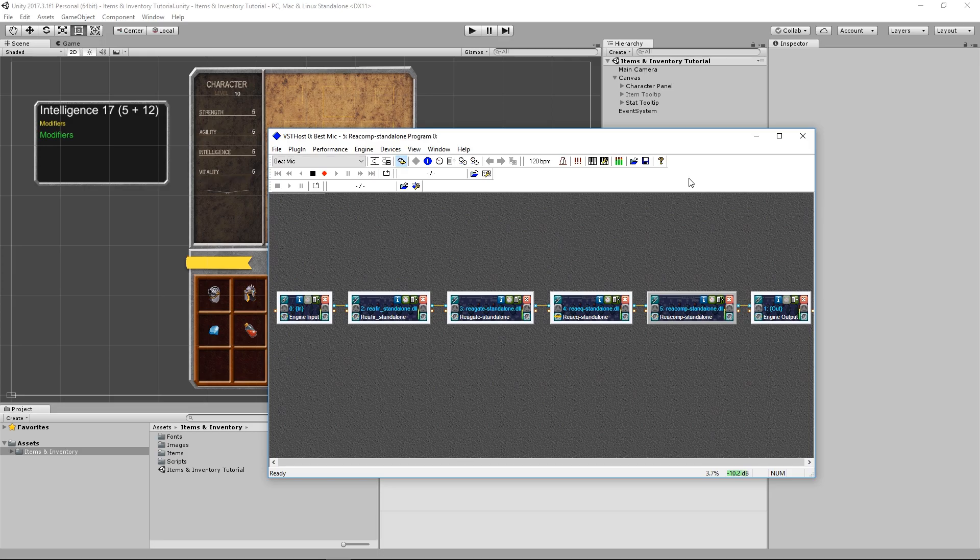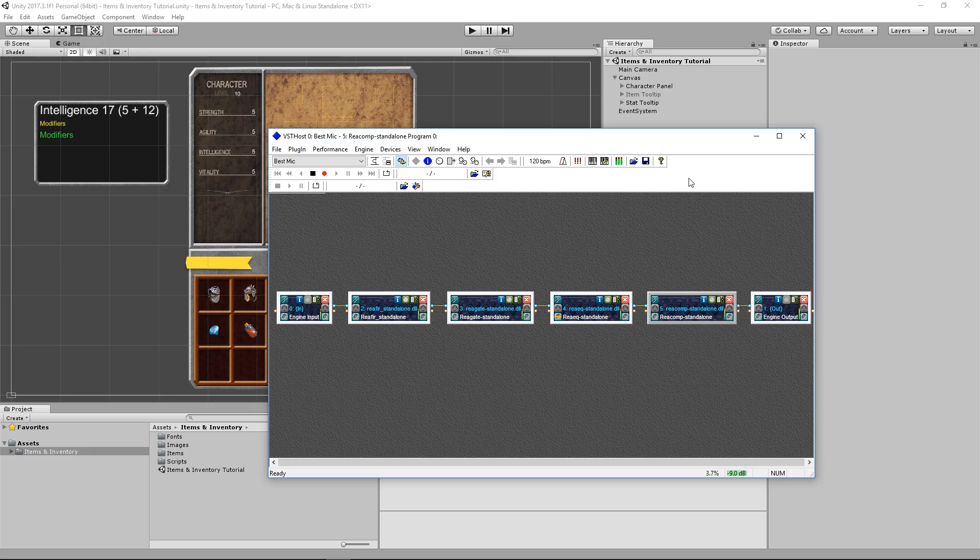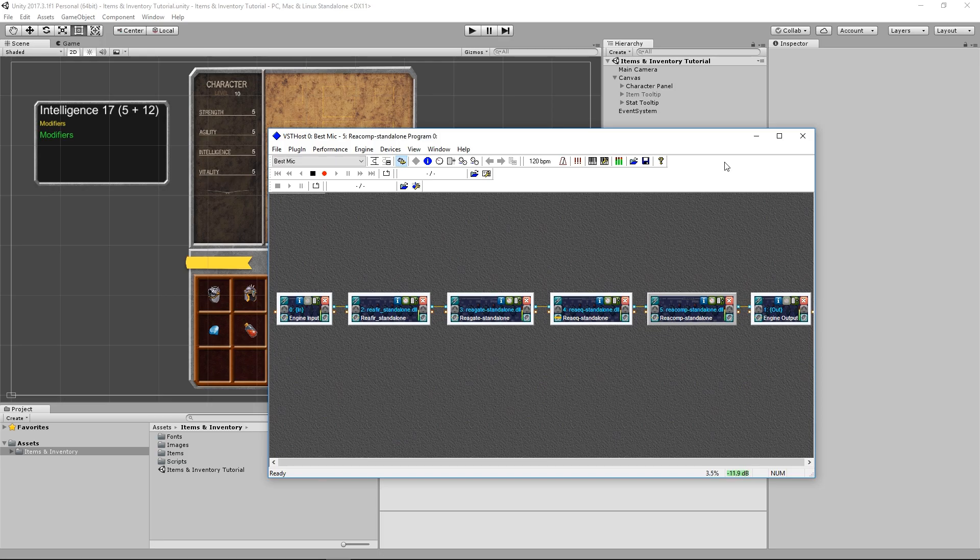In there you can discuss pretty much anything you like, but most importantly you can use that as a place to ask questions about programming or Unity development in general. I am there most of the time, and I will do my best to help you if you have any questions, so feel free to join, and I hope you enjoy the video.